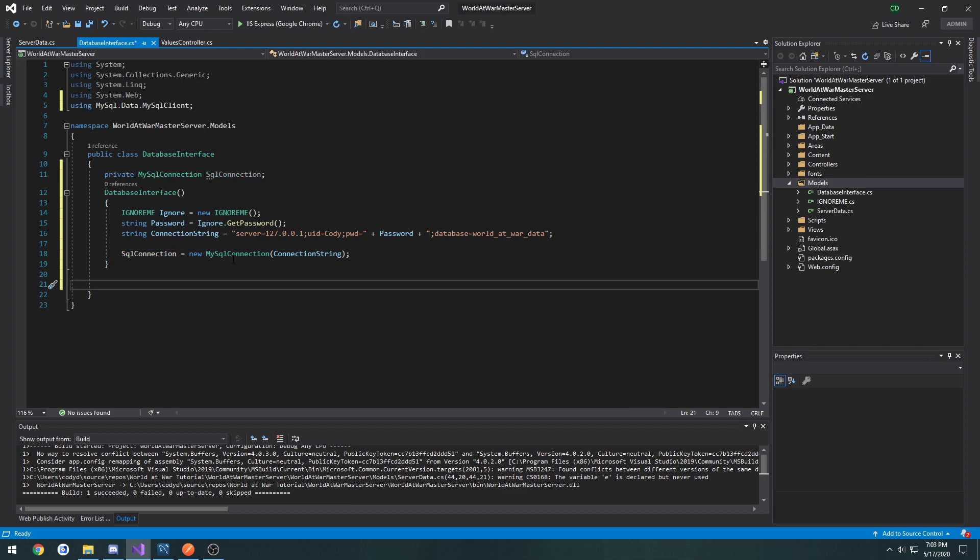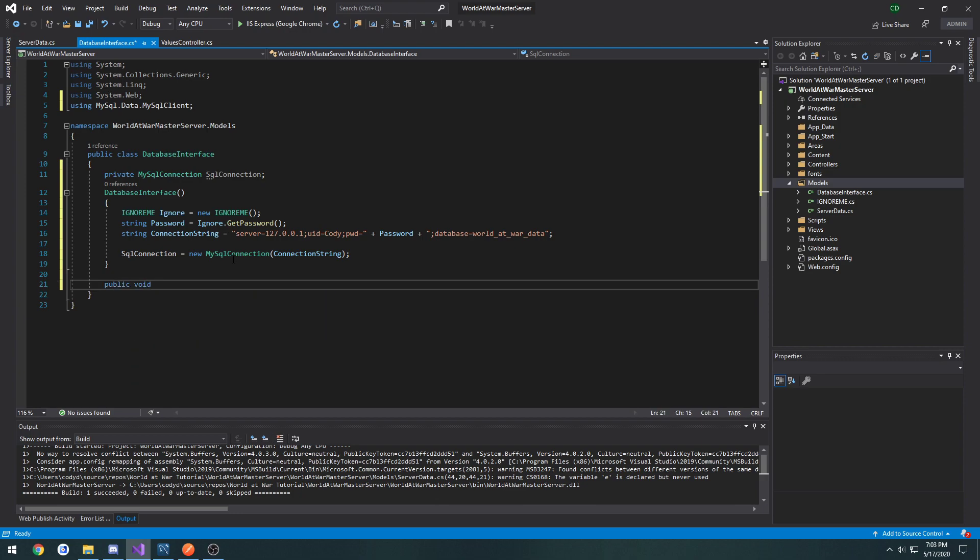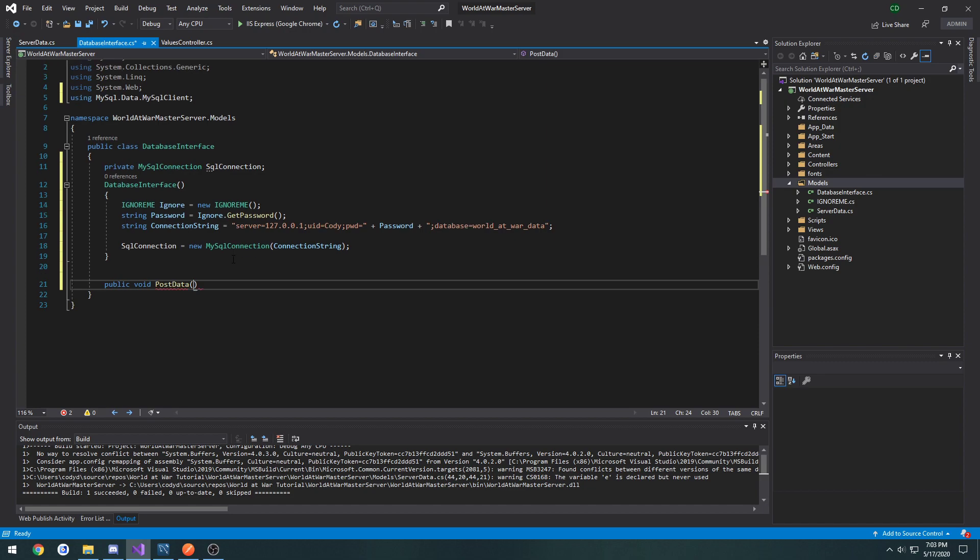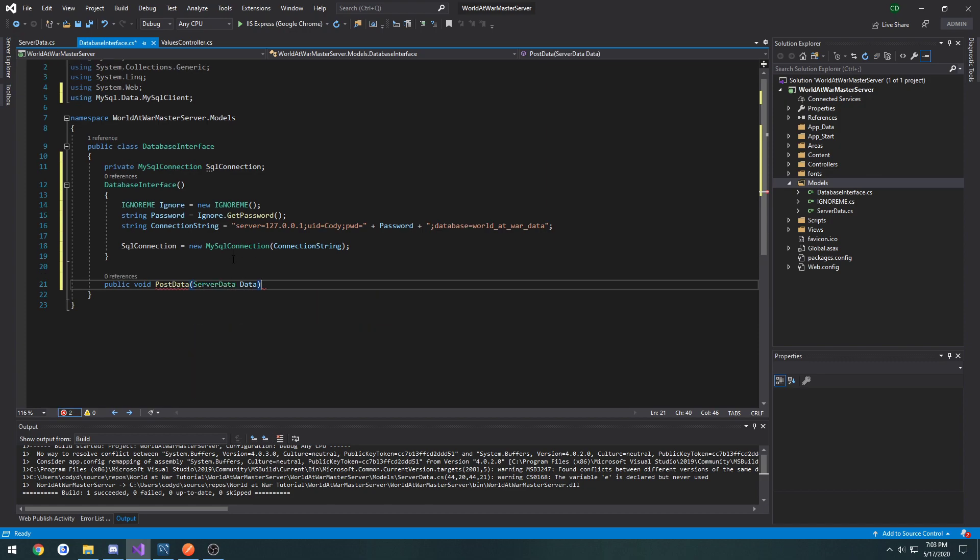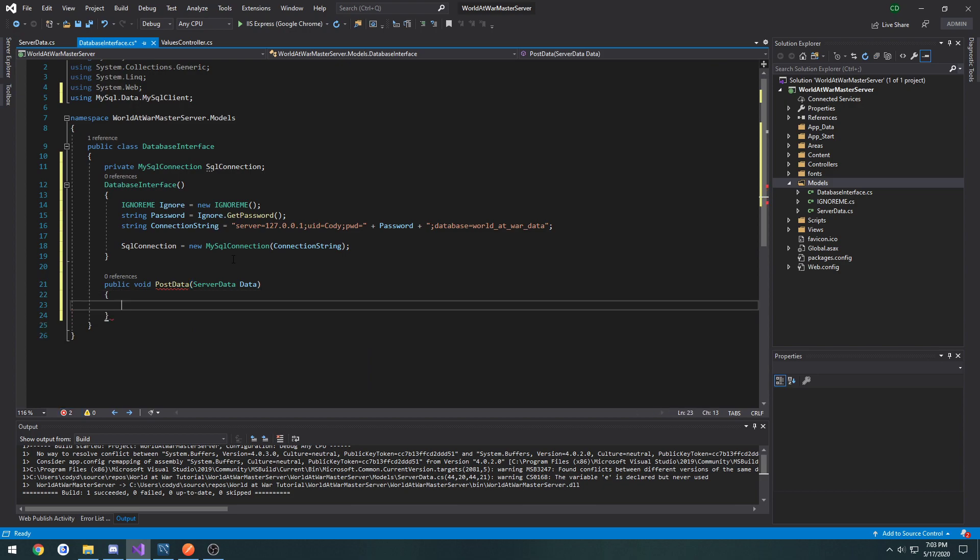So now let's make a first function. It's going to be a public void. Let's see here. What do we want to make it? Call it post data. And the parameter that's going to take in is server data. And I'm going to call it data.